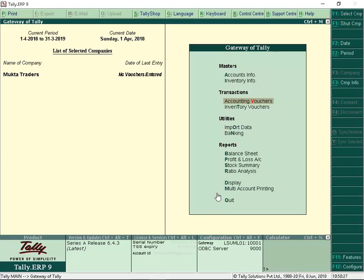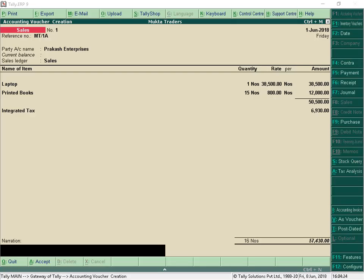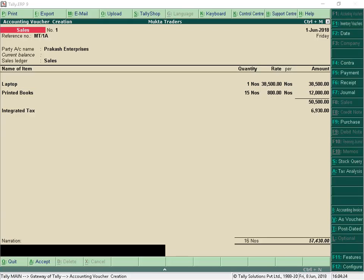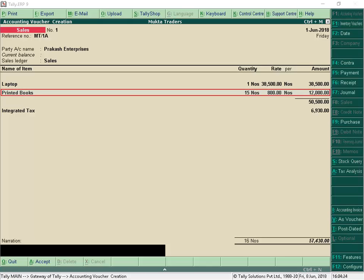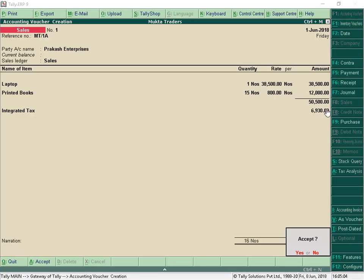Let us now record this transaction. From Gateway of Tally, select Accounting Vouchers, click F8 Sales. In this transaction, the taxable goods value is Rs 38,500 and the exempted goods value is Rs 12,000. Even if the invoice value is above Rs 50,000, the e-way bill is not applicable for this transaction as we have selected the threshold limit as taxable goods value. Accept the transaction.